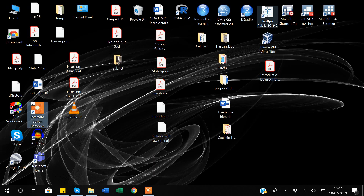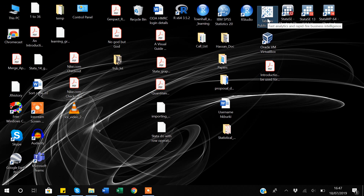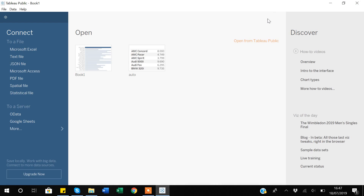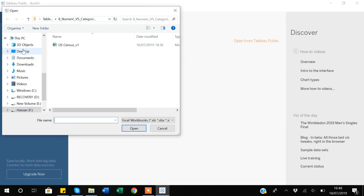I'll close this window and first import the data into Tableau. As I've told you before, Tableau works in three steps: first you import the data, secondly you create your visualization, and lastly you share your visualization or dashboard with your users. My data is in Excel, so I'll select Excel.